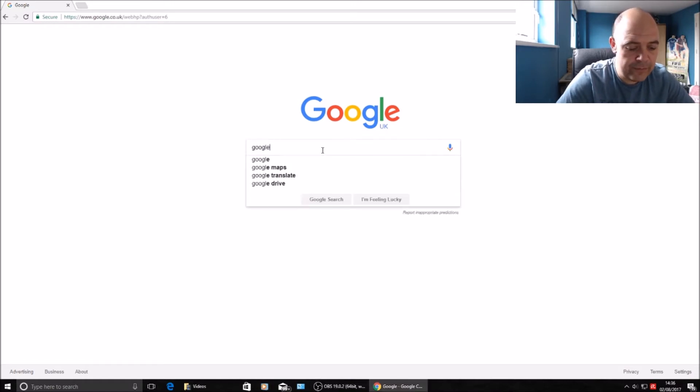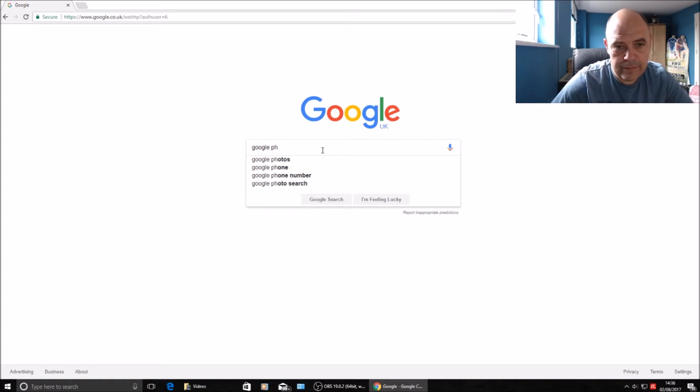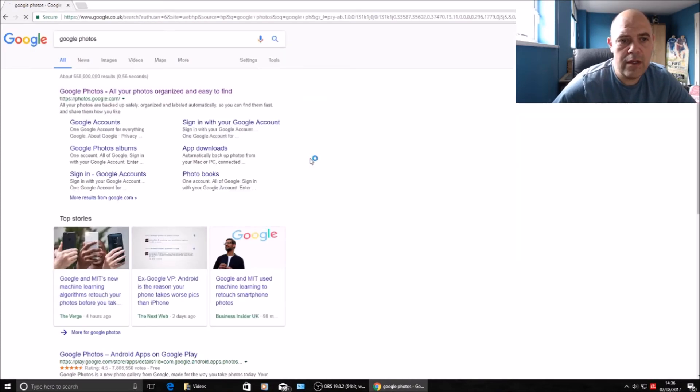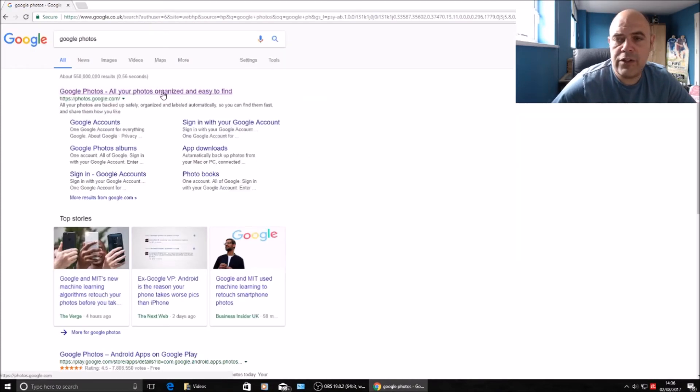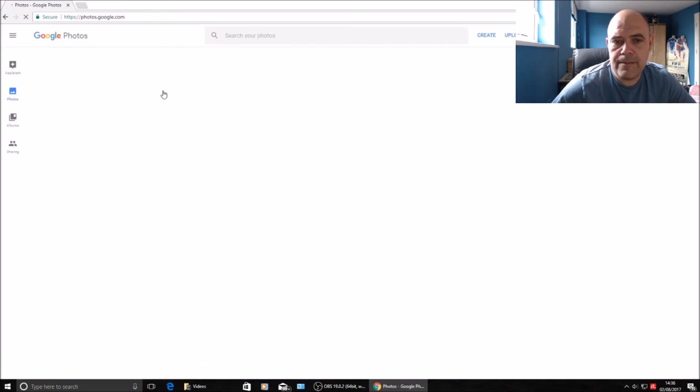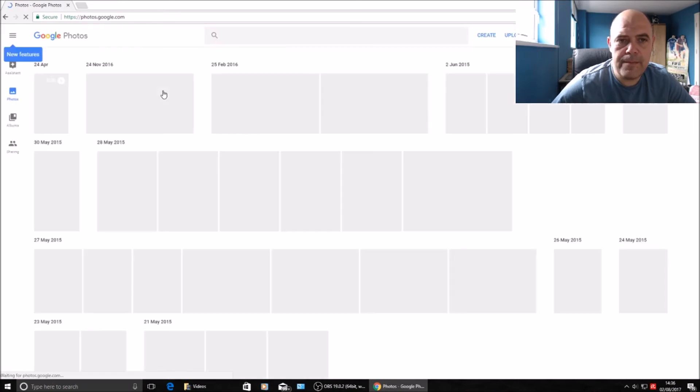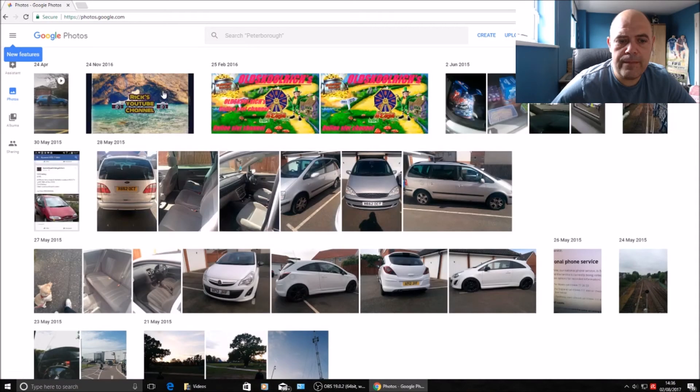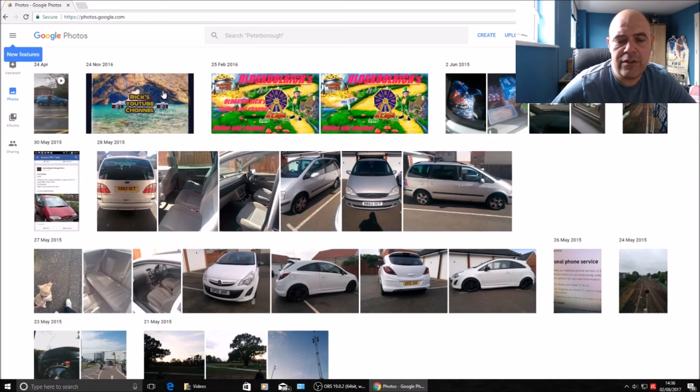It should come up. Hit the top result and that will take you straight to your Google Photos stored on the Google server.